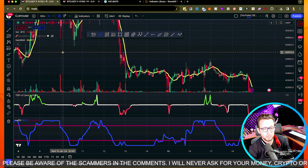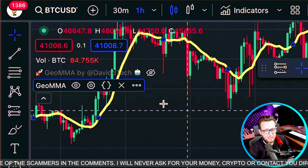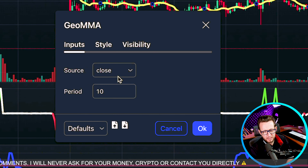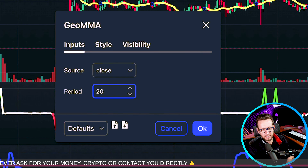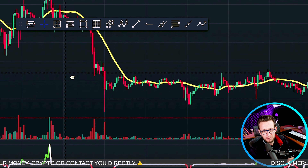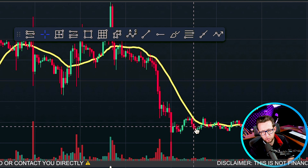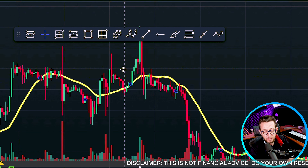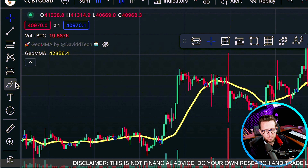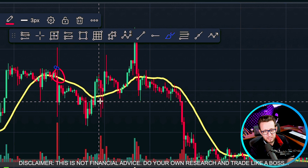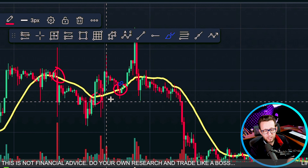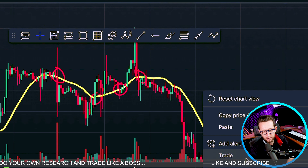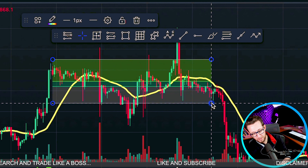We'll add another indicator in a moment for stop loss and take profit. For the GEOMMA settings, I'm pressing the cog and setting it to 20. As you can see, the yellow line hugs the price quite well — when we're below the yellow line we're looking for shorts, and when we're above it we're looking for longs. This is the first time I've used this indicator; it was suggested by the NNFX website.